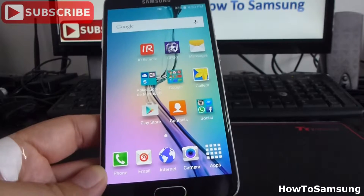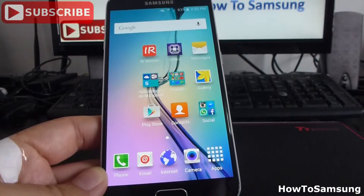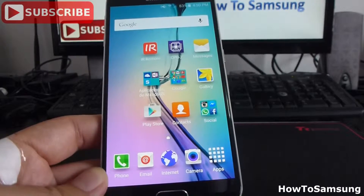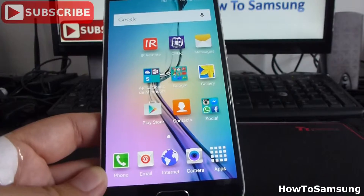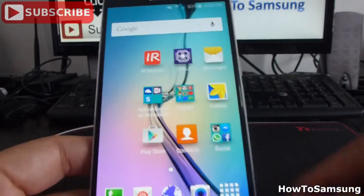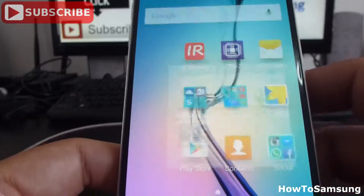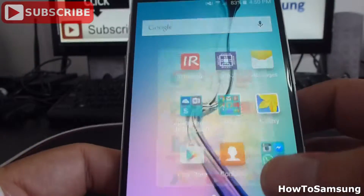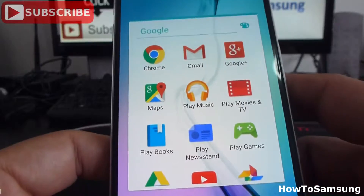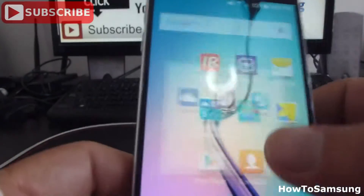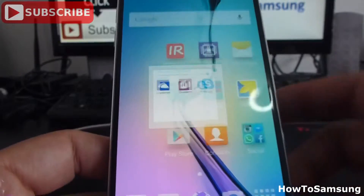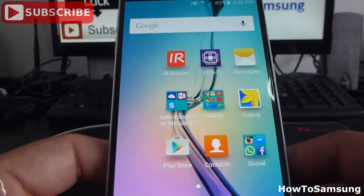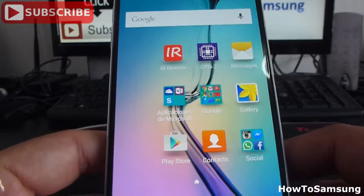It's very easy. In the past video I showed you how to create folders. Here I have three folders in which I have different apps. This is an easy way to have your apps on your home screen.